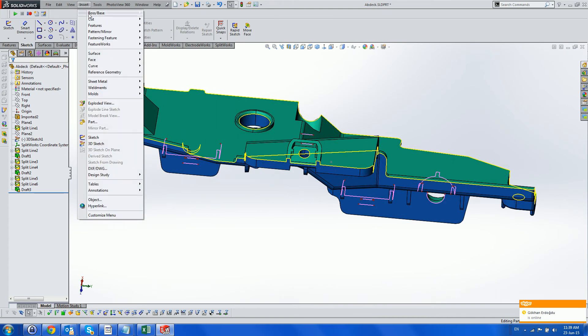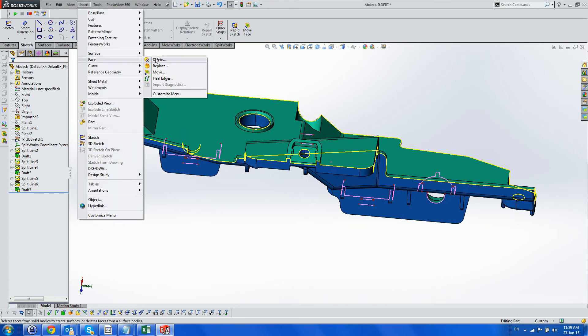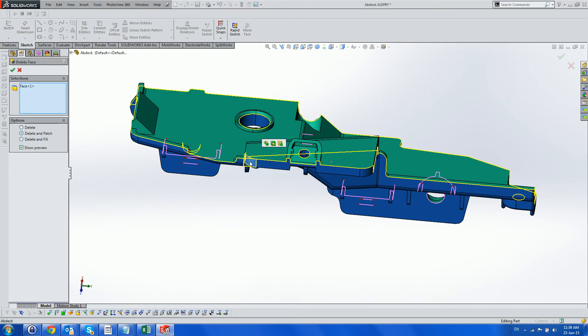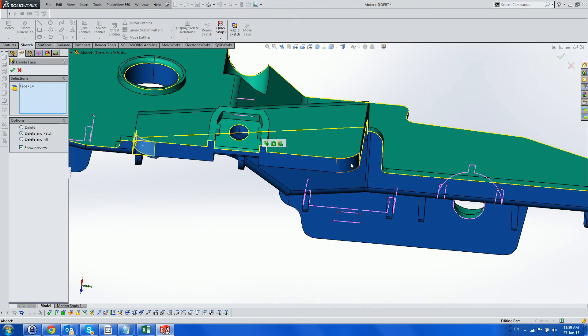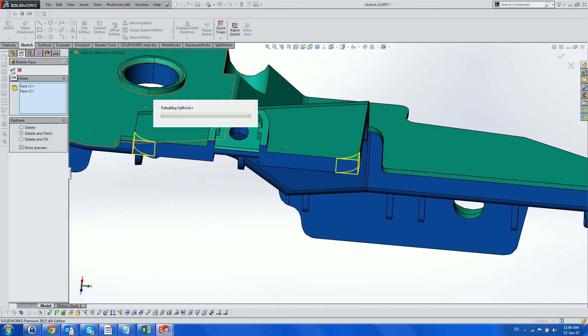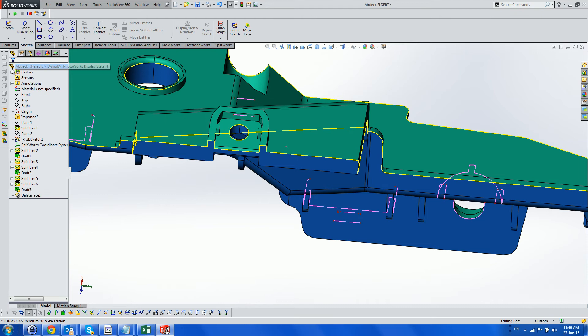Now we are left with a filleted core face, which has to be moved to the cavity. A useful trick in this case is to delete the fillets, draft the resulting face, and then re-fillet the corners.